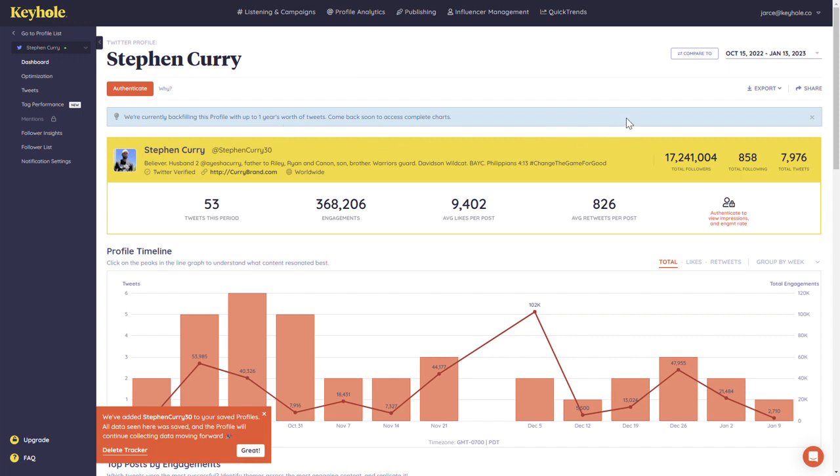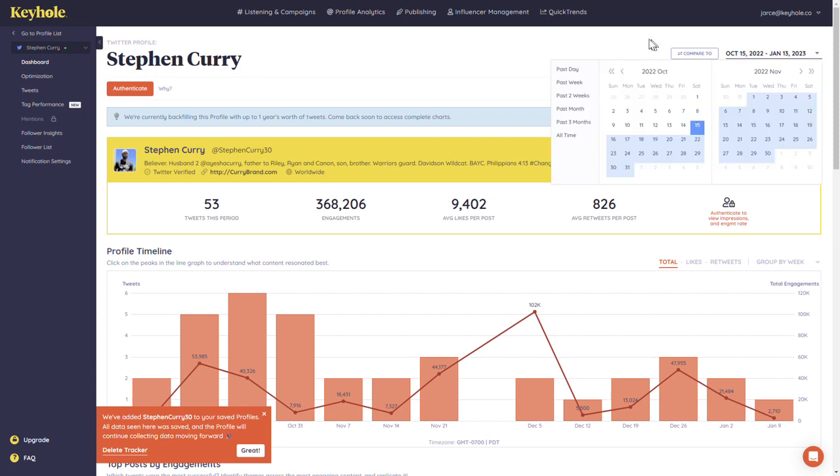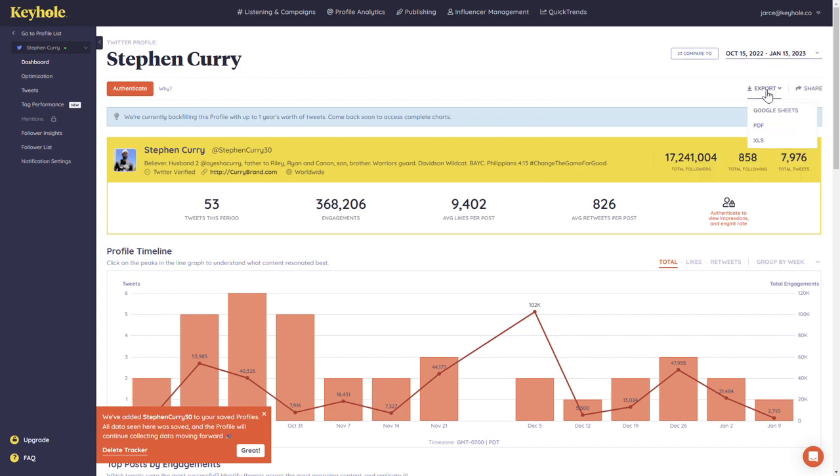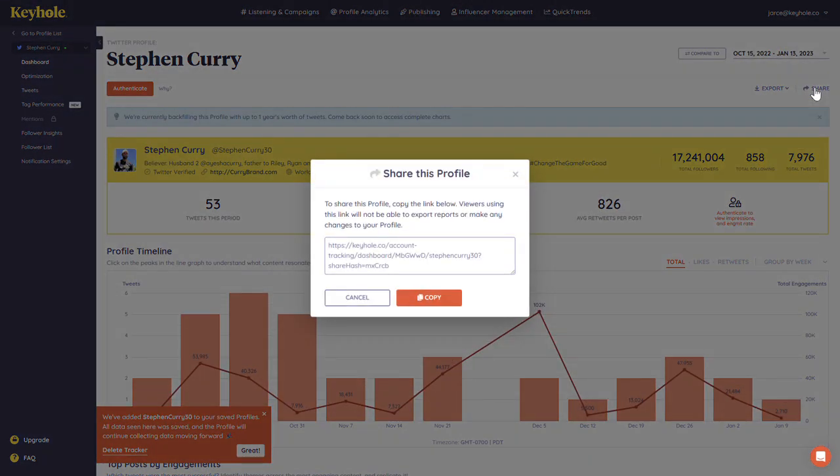Similar to Listening and Campaigns, every tracker has its own dashboard where you see high-level data and metrics being pulled in for a specific date range. You can edit the date range, export your dashboard, or share it via a link for viewing access.